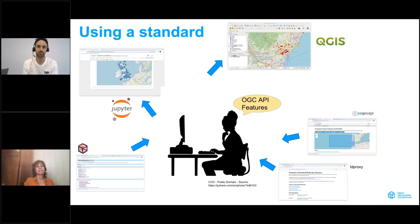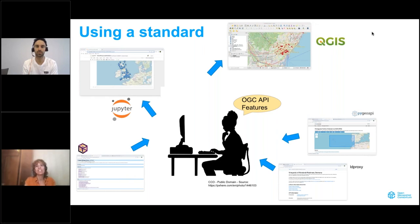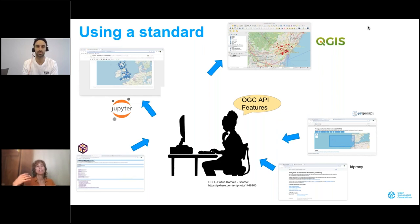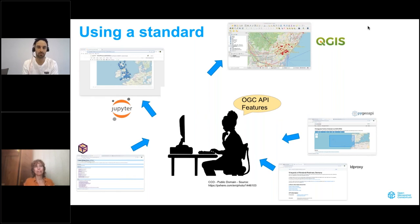This is the ideal world where we use standards. I'm sitting at my computer and I want to access data from a given server. It doesn't matter what software the server is using — it could be ldproxy or pygeoapi. I should not care about that, because the server is publishing the data using a standard, in this case OGC API Features. And I can use any tool I like: a Jupyter notebook, QGIS, a web browser, and so on. For the user, this should be really painless. This is what we want to achieve with the standards.